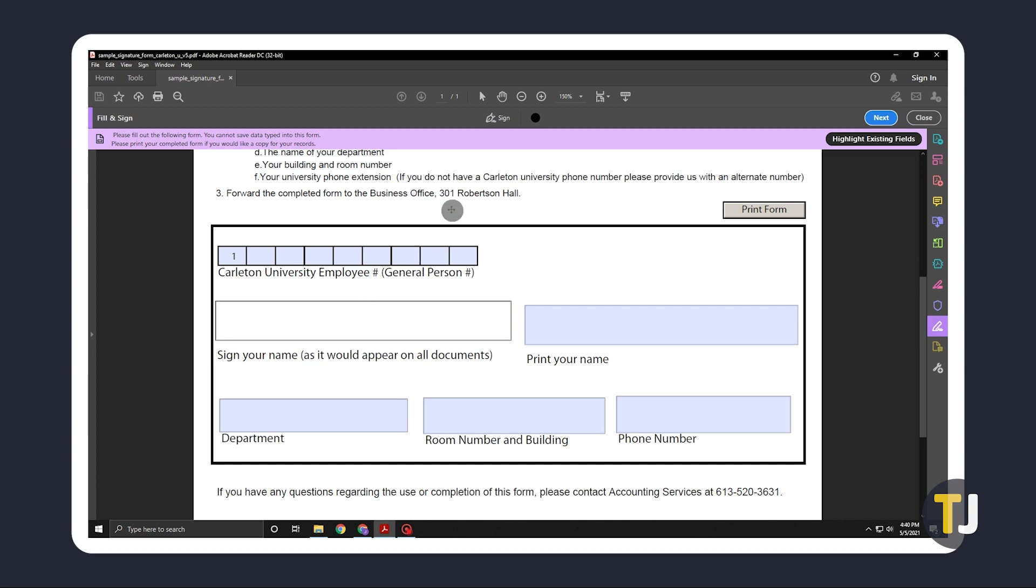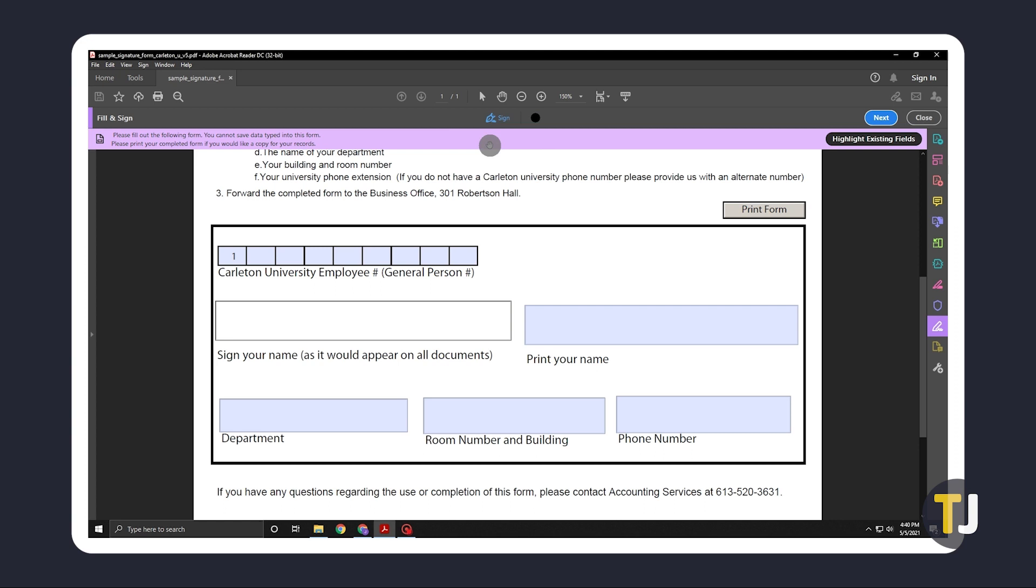To use it in the future, click on the sign button again under the fill and sign toolbar and select your signature from the drop down menu.